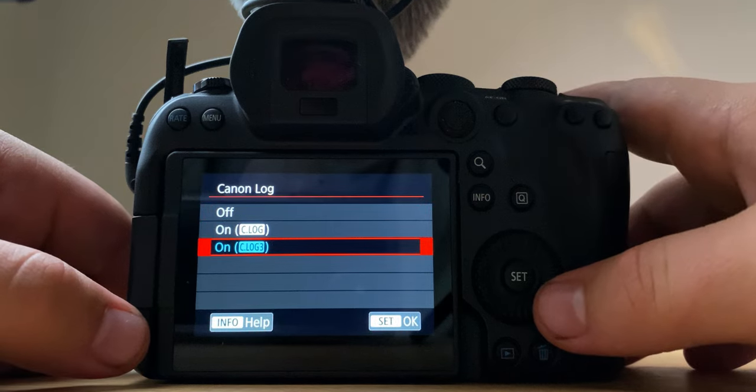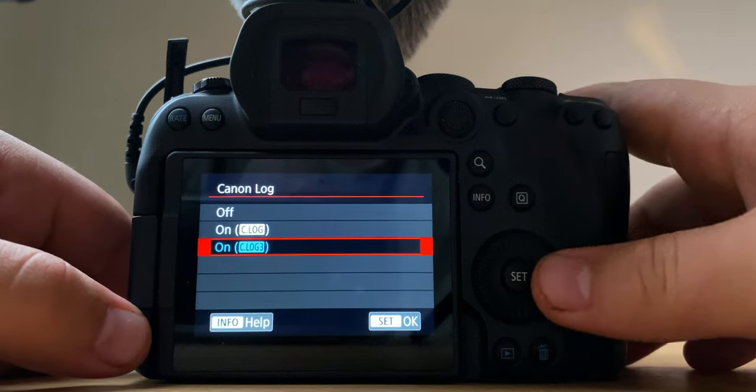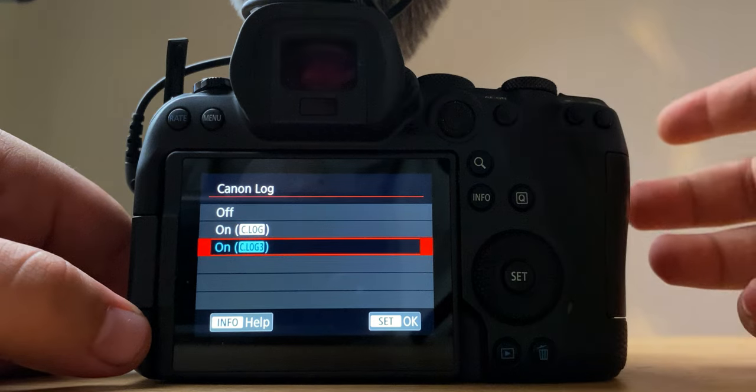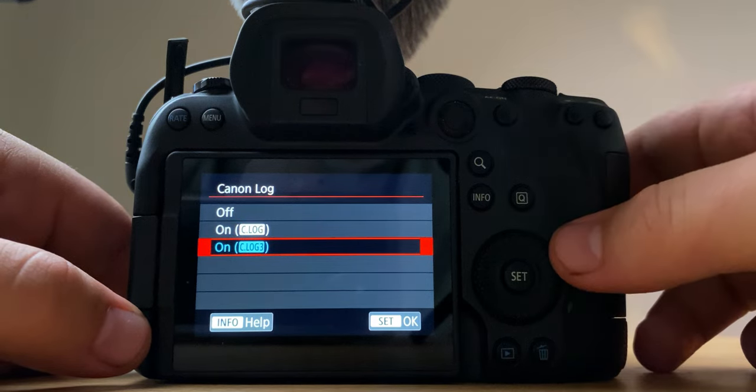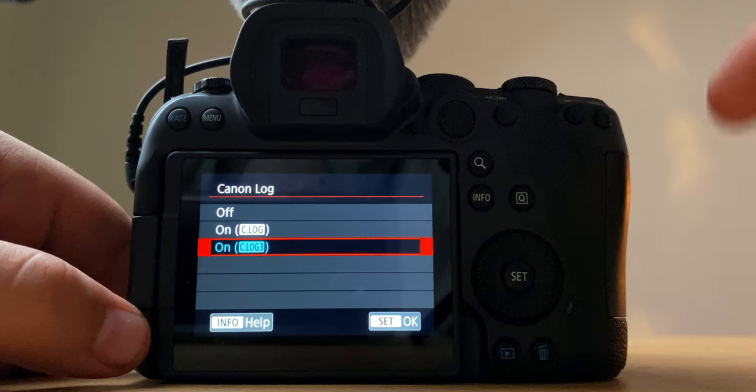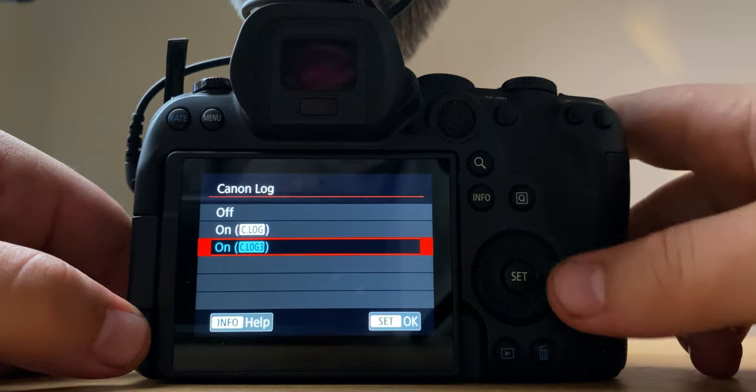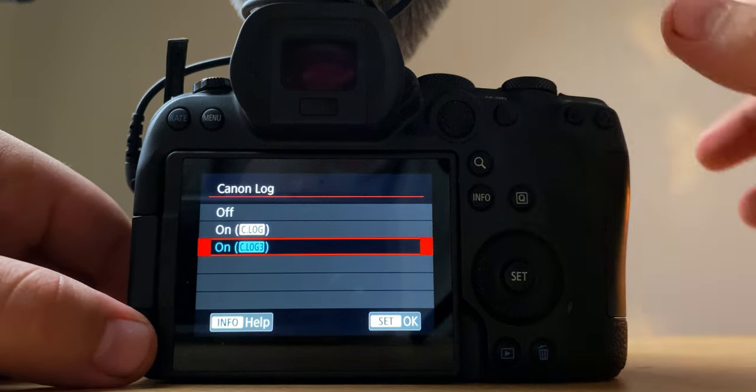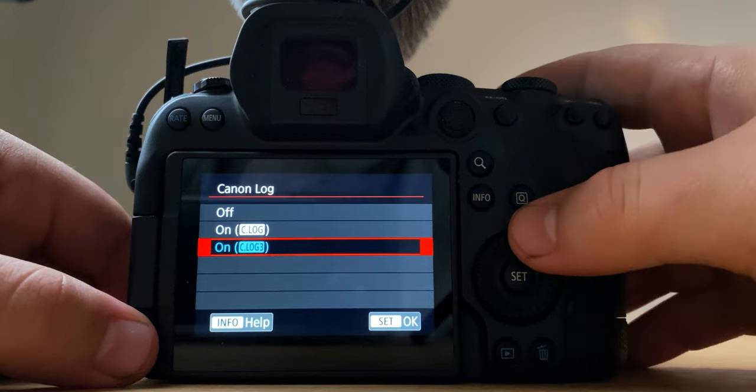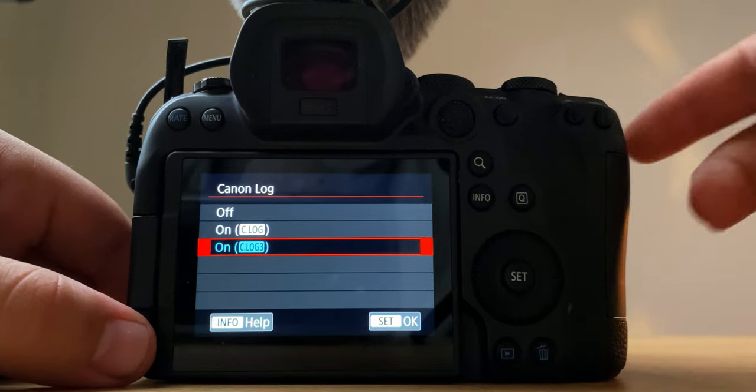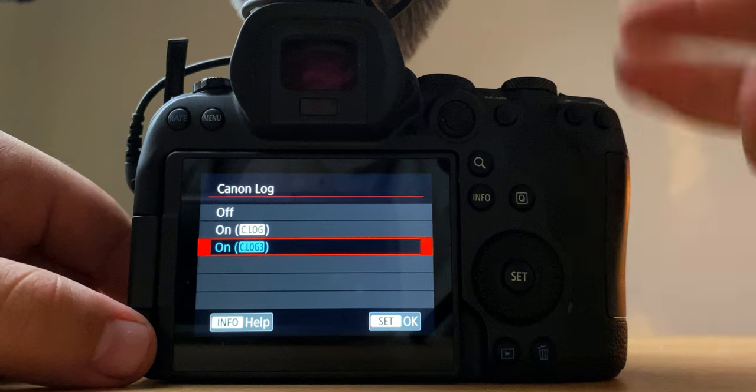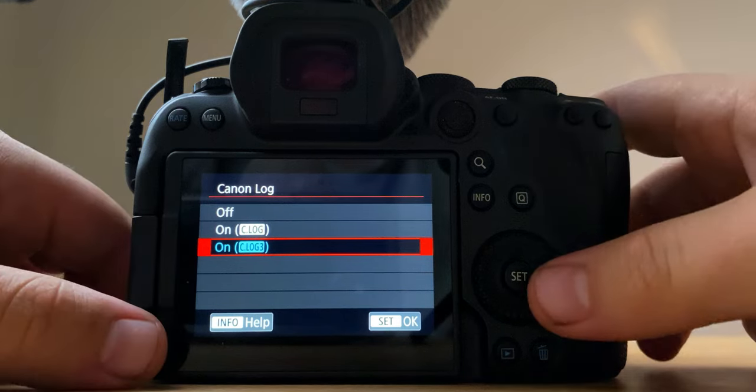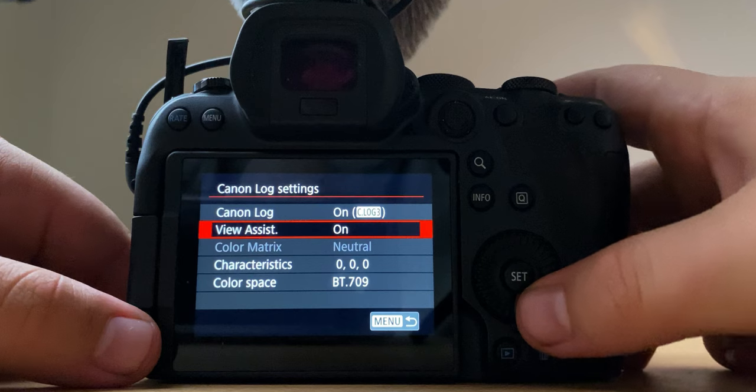If you want C log 3 you can go get the firmware update off of the Canon website but I'll put the link down in the description just to make it easy for you guys. So if you do want to get C log 3 and if you haven't updated your R6 already, C log 3 is going to give you the best dynamic range and I find overall with my color grading that it just looks phenomenal. Love it. So C log 3, my view assist is on so I can get a general idea of what it looks like.